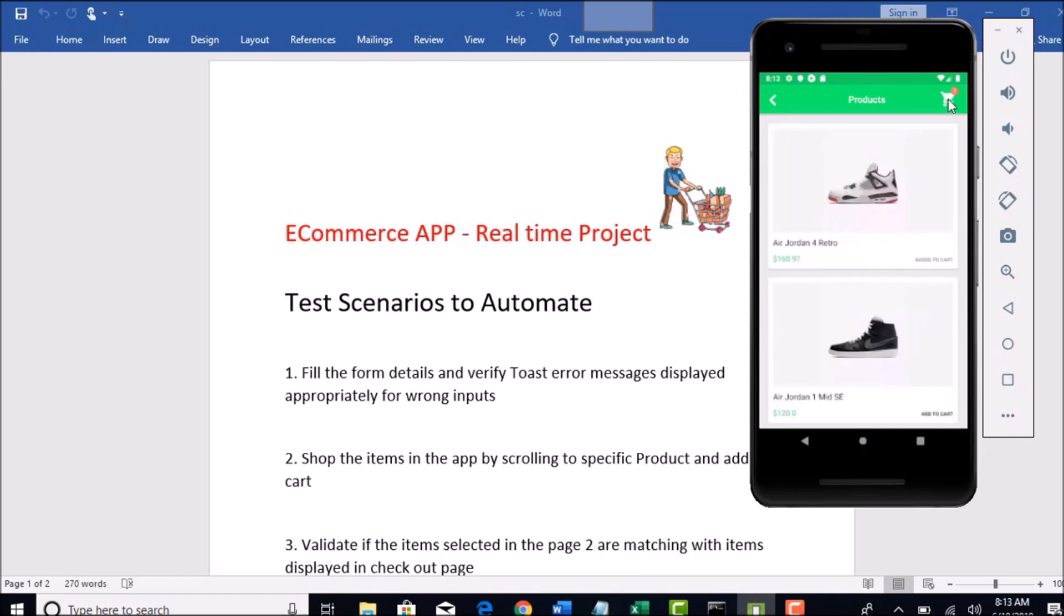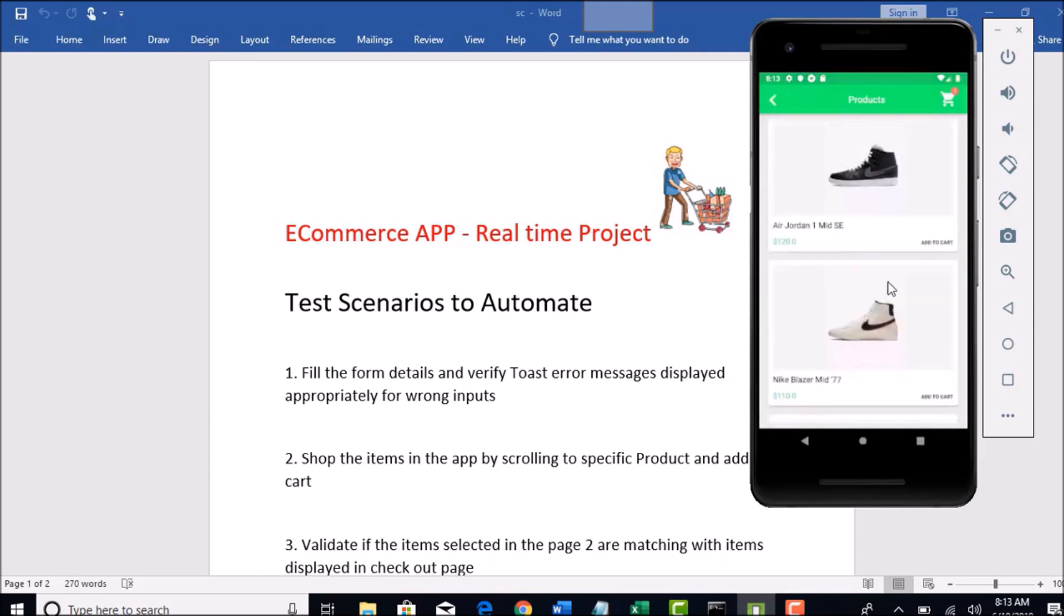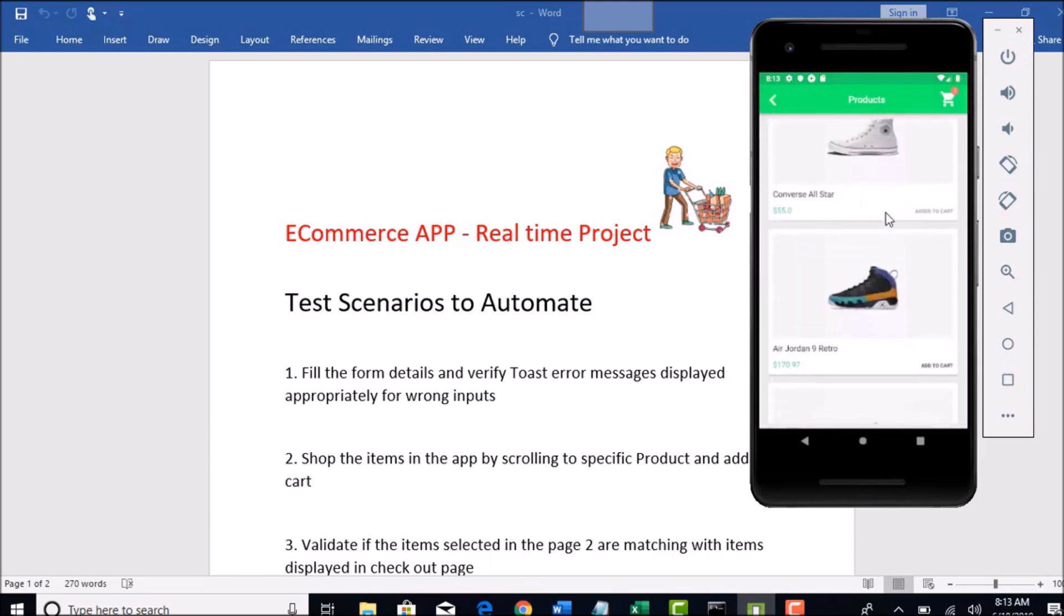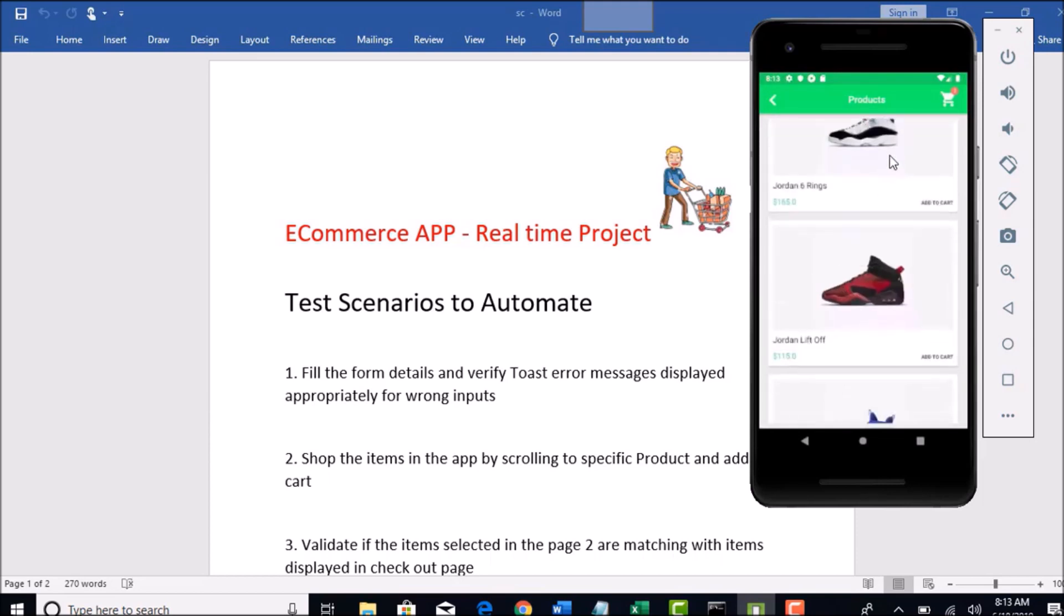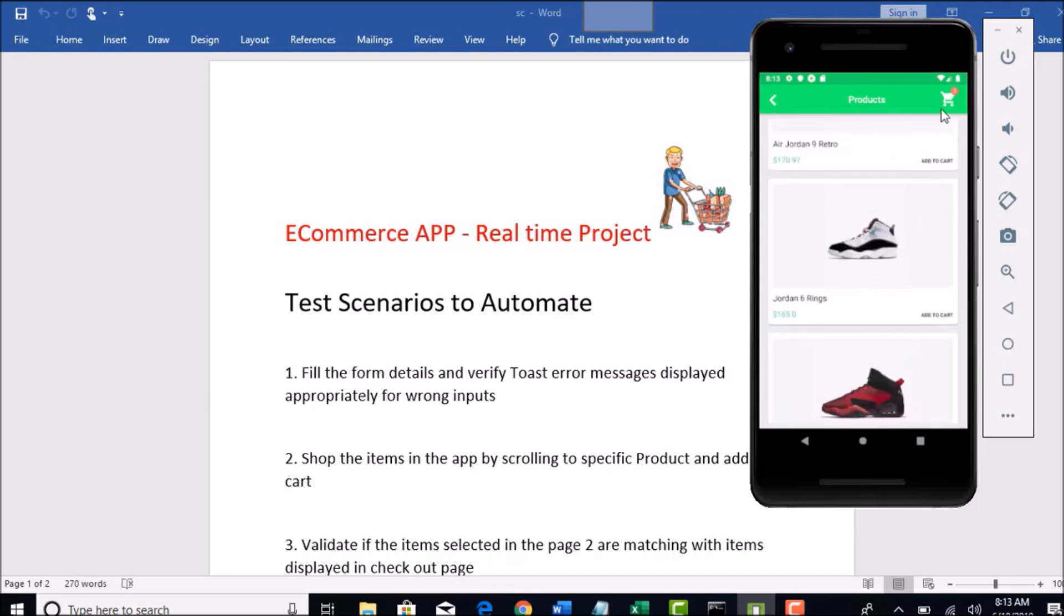You can click on that cart and that will take you to the checkout page and it will show you the products which are selected in the previous page here. And do remember that we will be able to scroll down with Appium gesture to actually find out the remaining products.